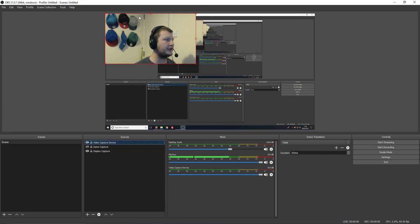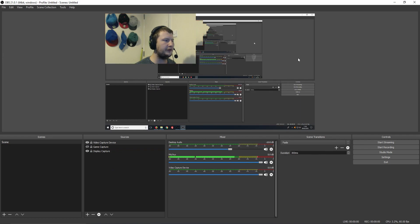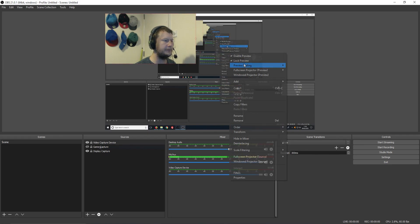If it hasn't come up with a red rectangle around your webcam, then simply right-click on your preview window and uncheck Lock Preview. Because if your Lock Preview is selected, then it will not come up.